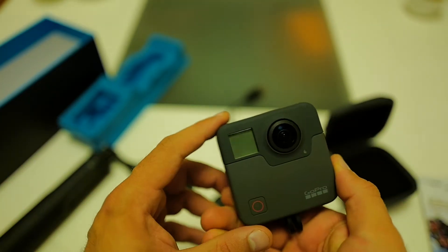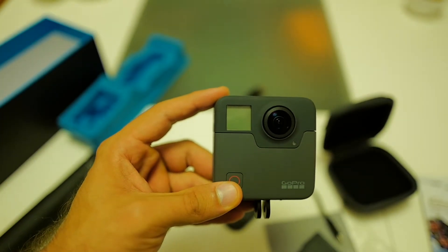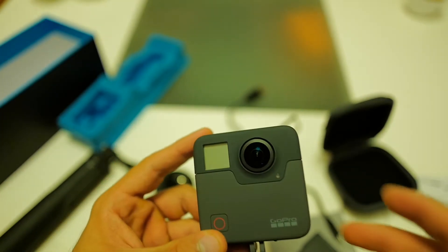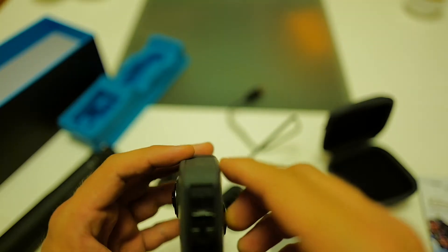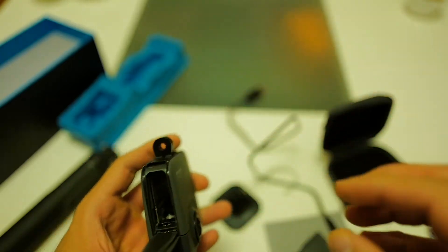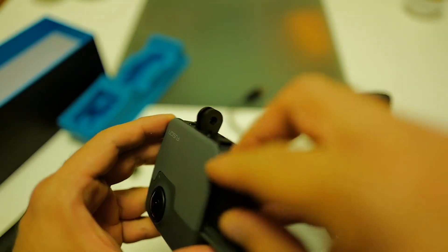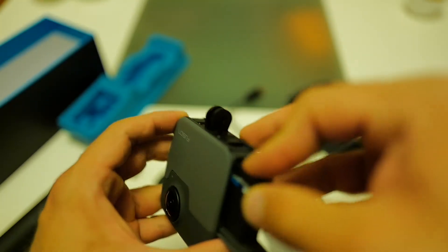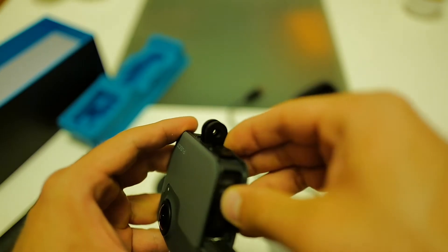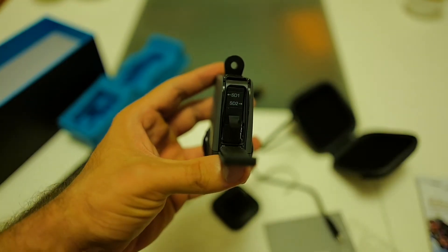As you can see, the camera has only this one little display. And this is where the battery goes. And I guess also the SD cards.